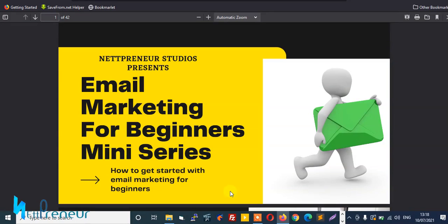Hello guys, I'm Martin and welcome to my channel. If you've been looking for how to run and get started with email marketing, then this mini course is for you. At the end of this mini course, you'll go from being a complete newbie to a professional email marketer.